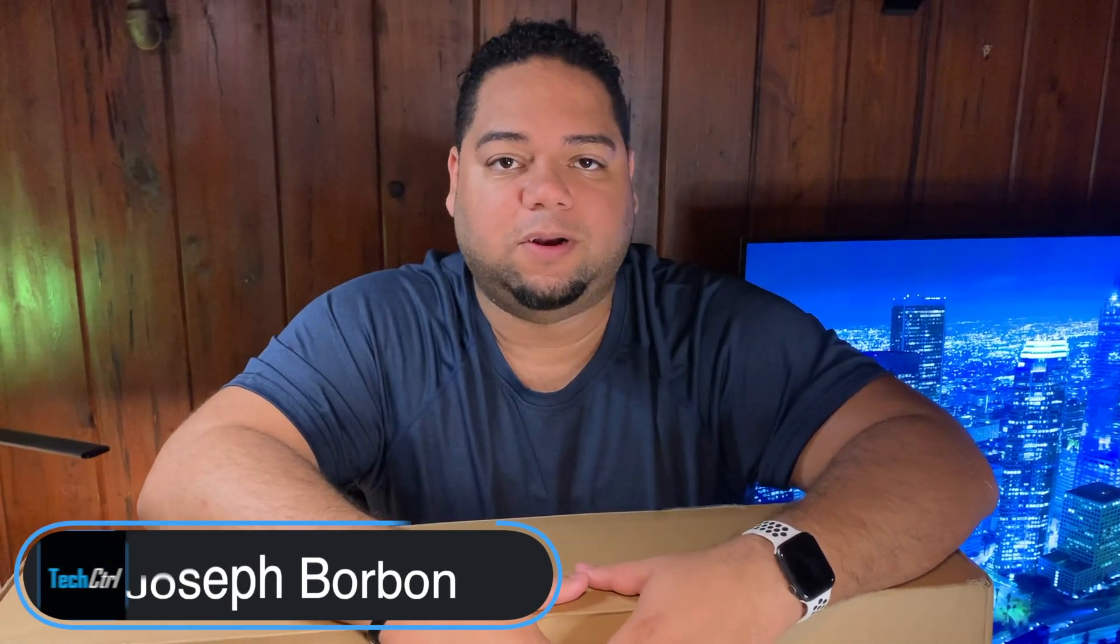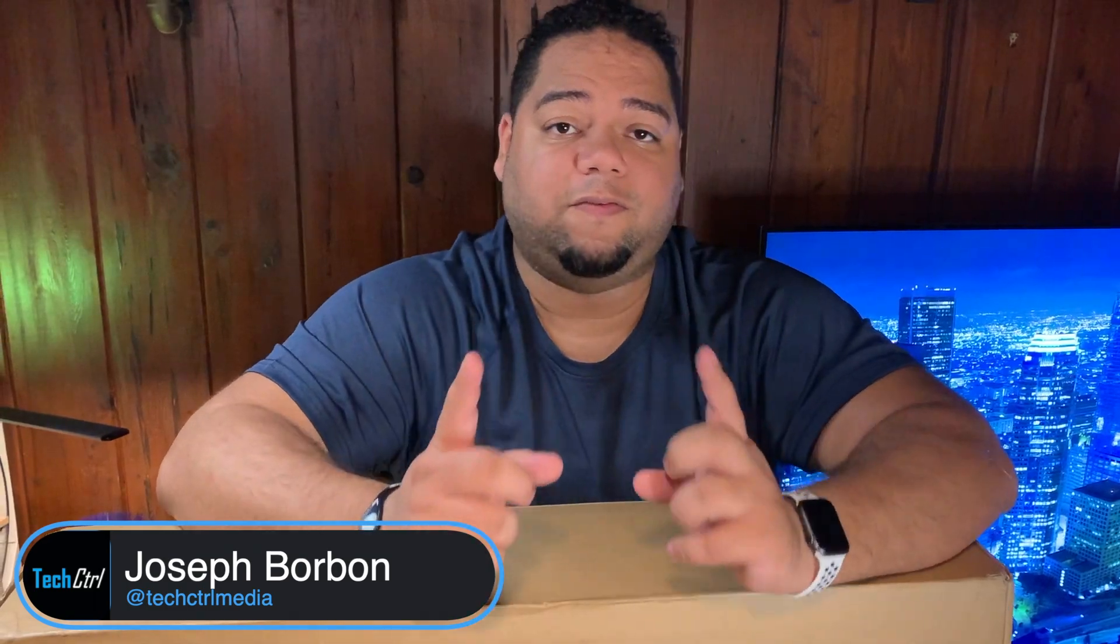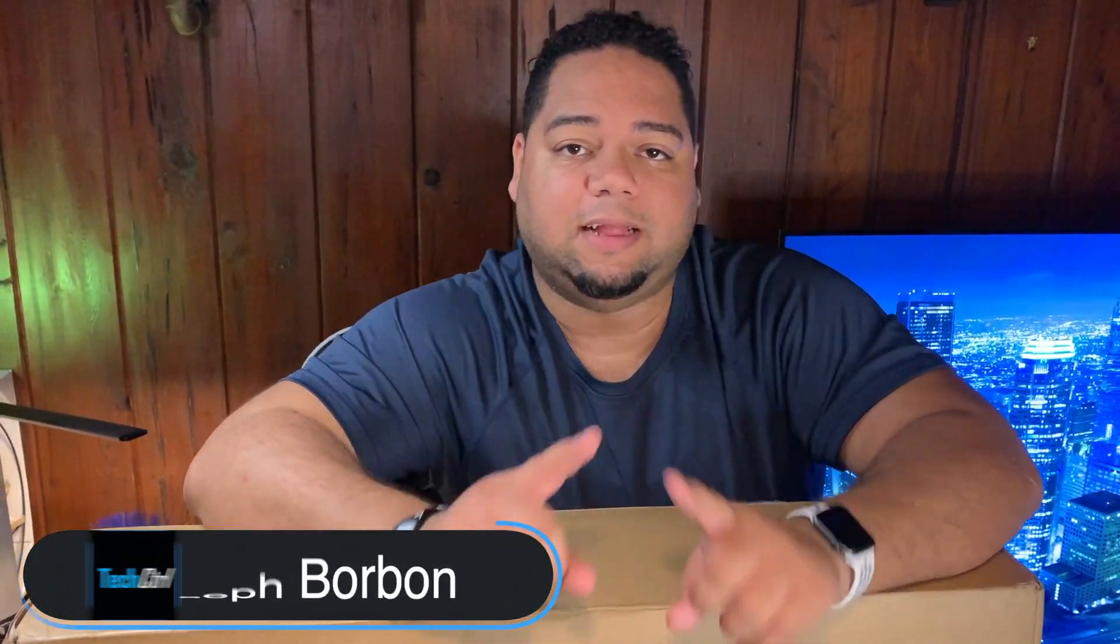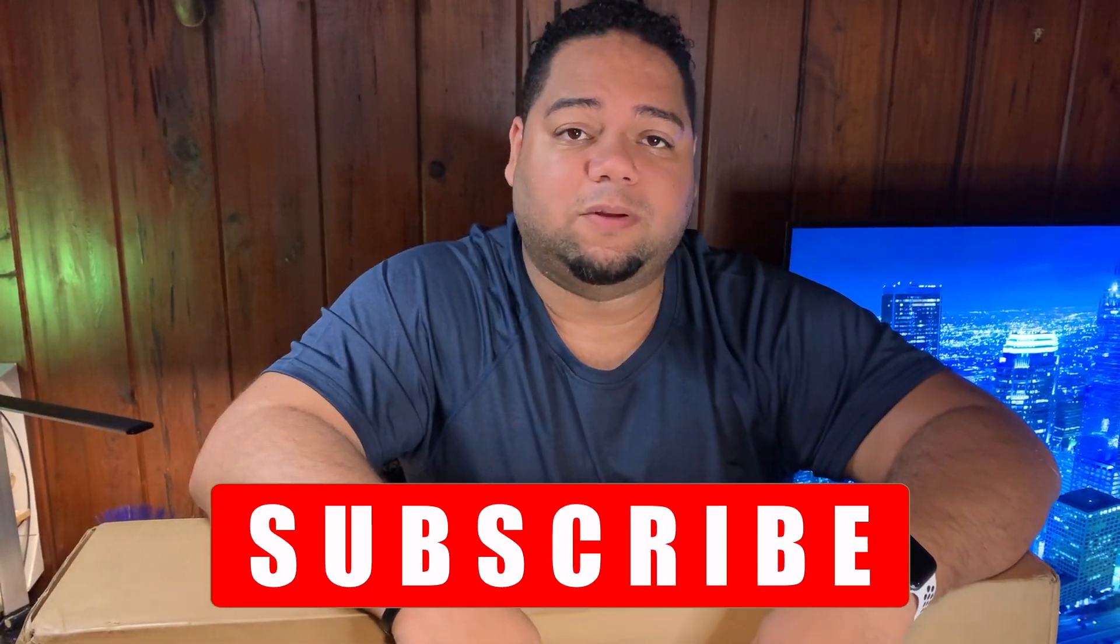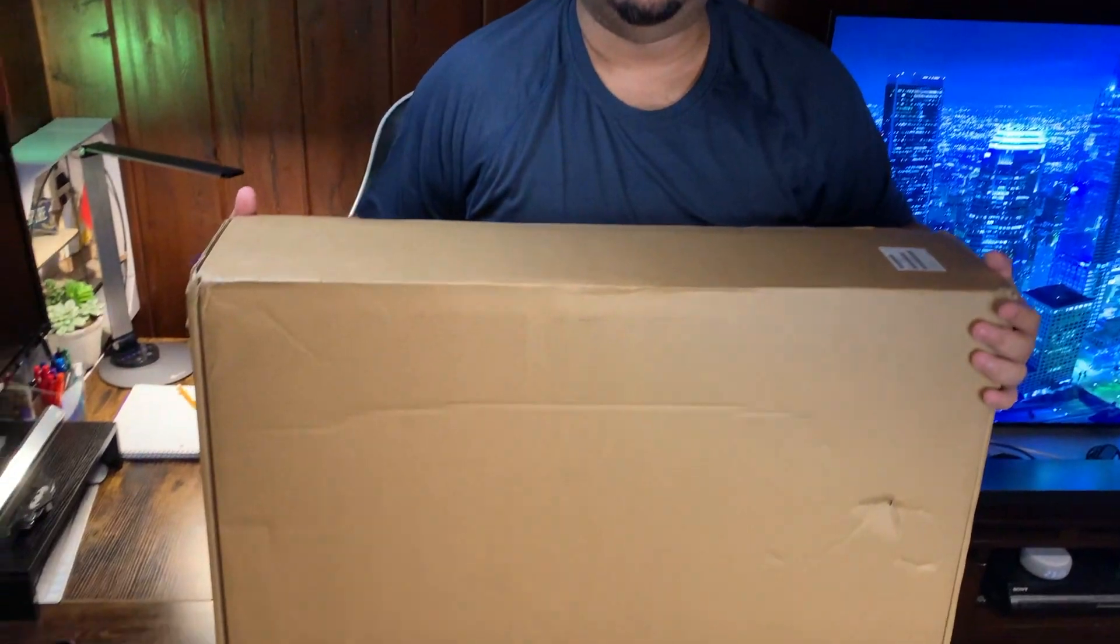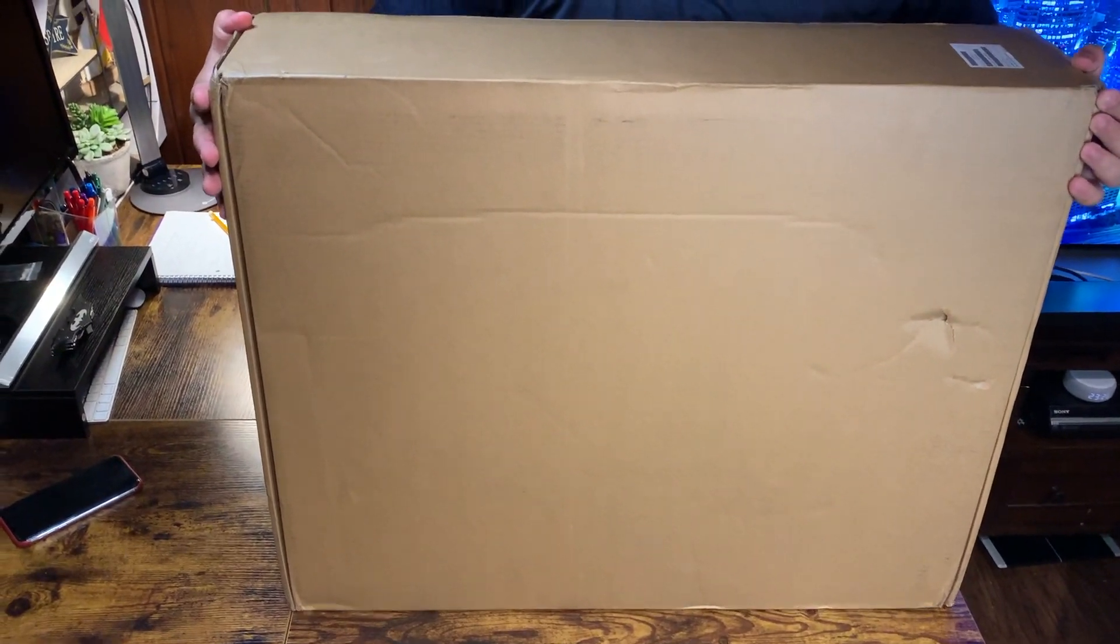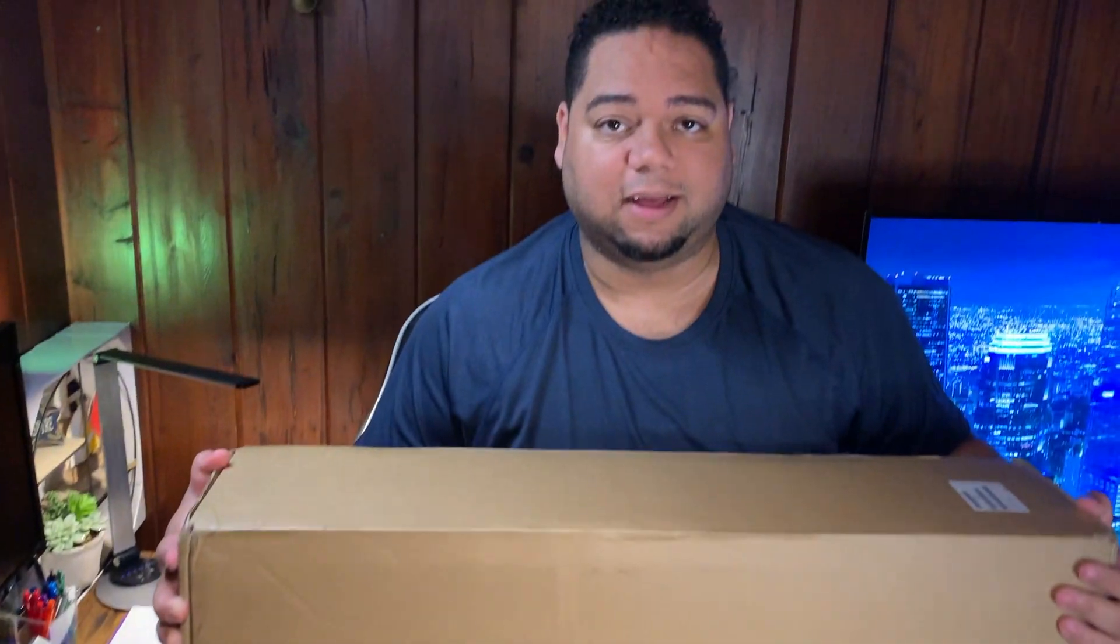Hey guys, welcome back to another Tech Control video. If you're here for the first time, make sure to hit that big red subscribe button. Follow us on Twitter, Instagram, all that good stuff. Today I just got a delivery from Apple. We're just gonna unbox it together.